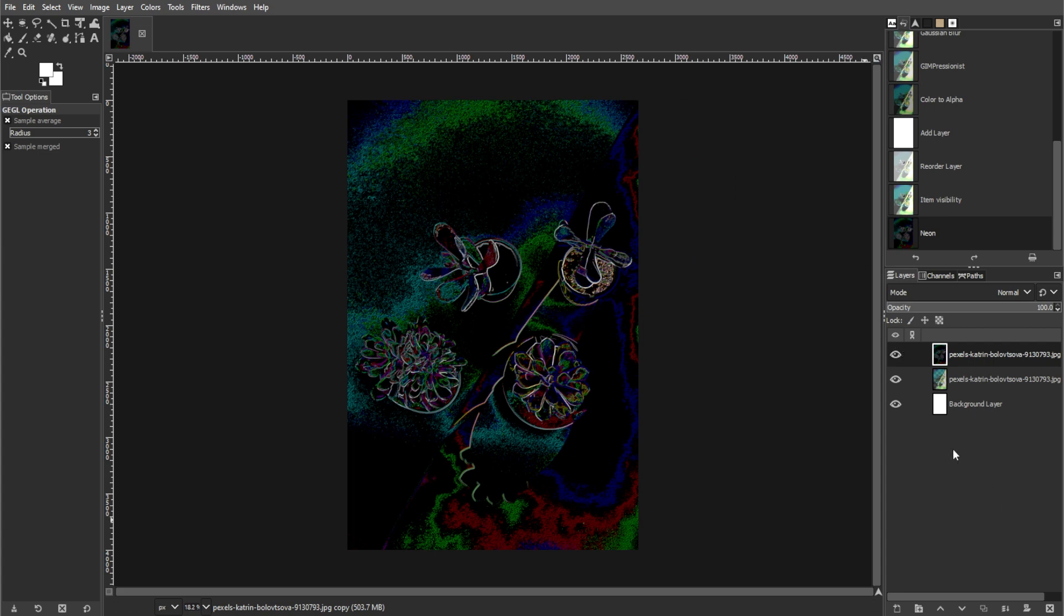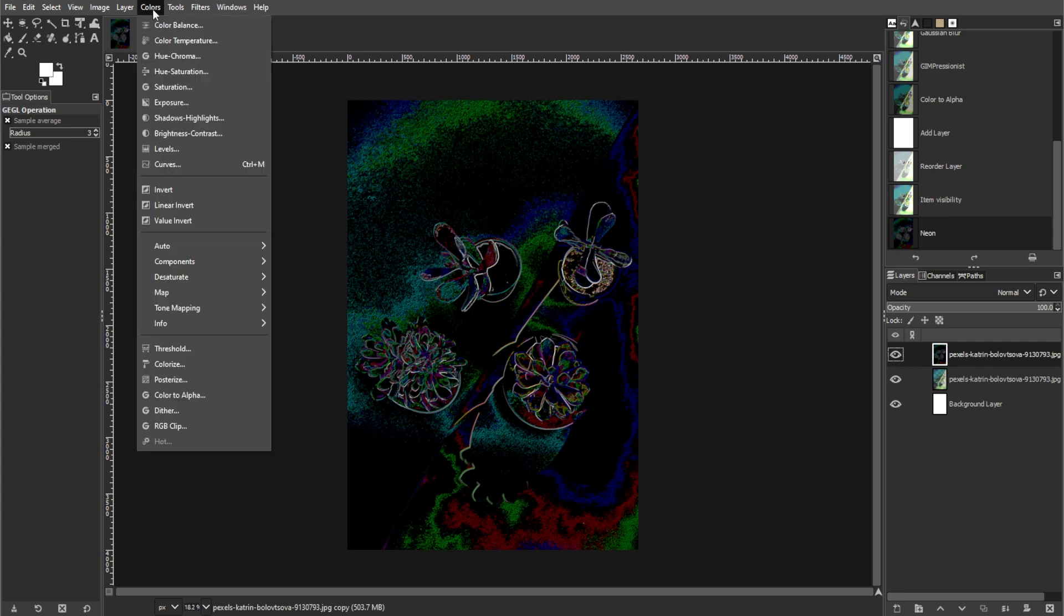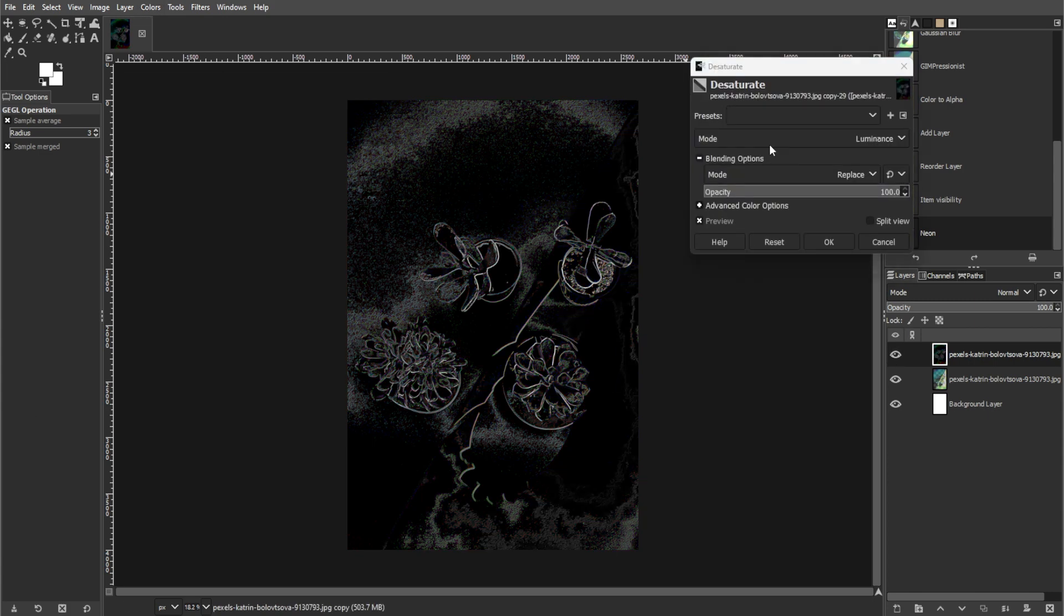Now desaturate the lines by going to colors, then desaturate, and select average.